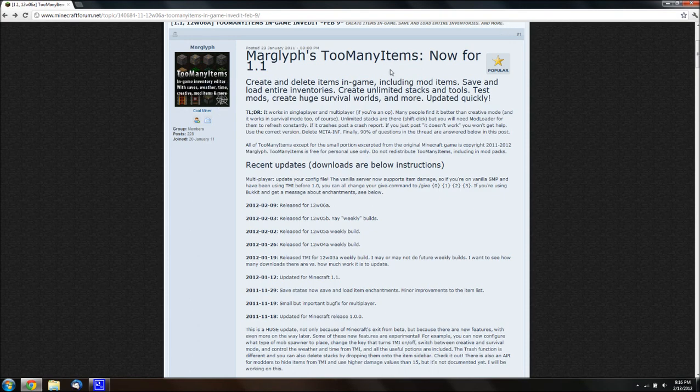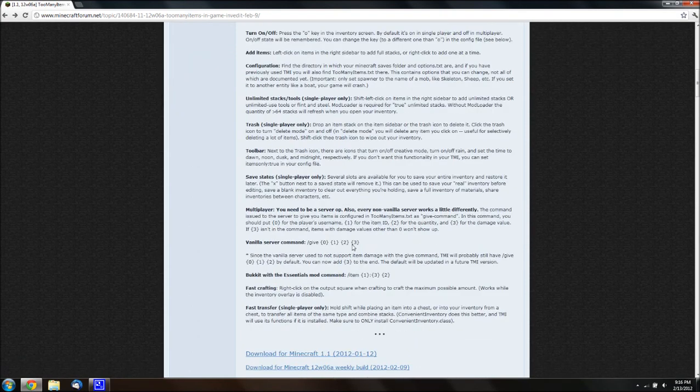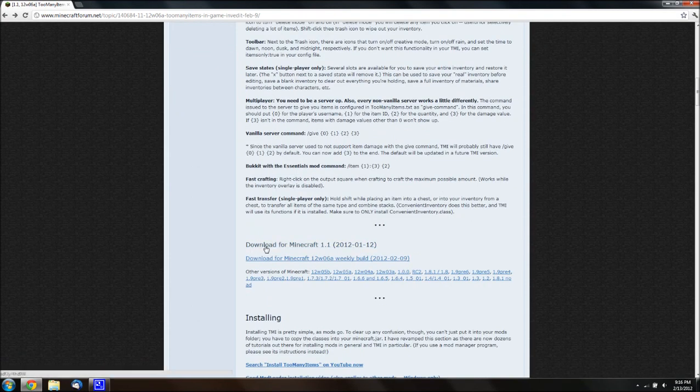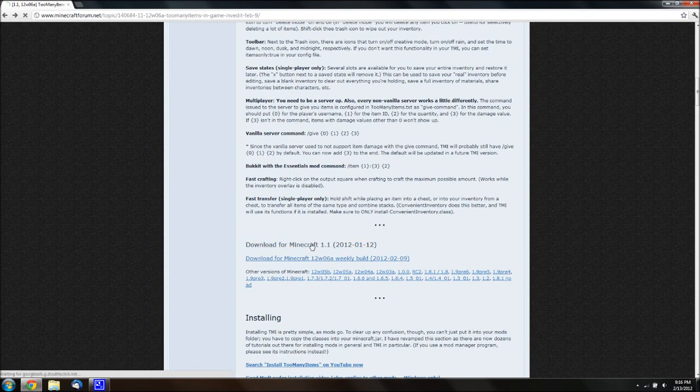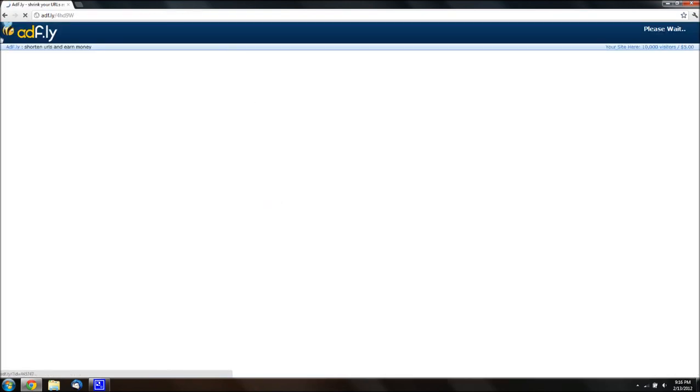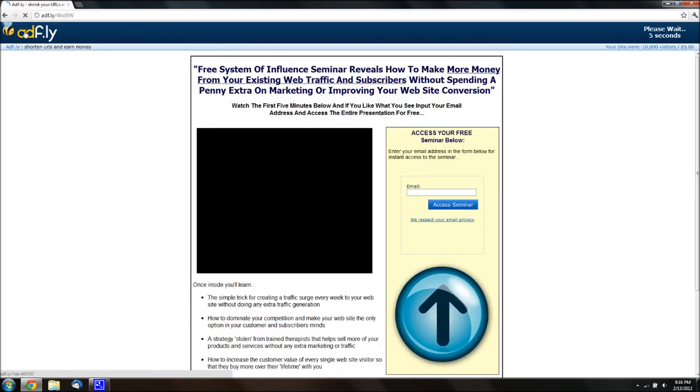And, on the page, you want to scroll down to where it says download from Minecraft 1.1, or whatever your version is, so you have all the other previous versions. And you want to click that, it'll take you to Adfly. Don't click anything. Just wait for it to say skip ad, up here, on the right.